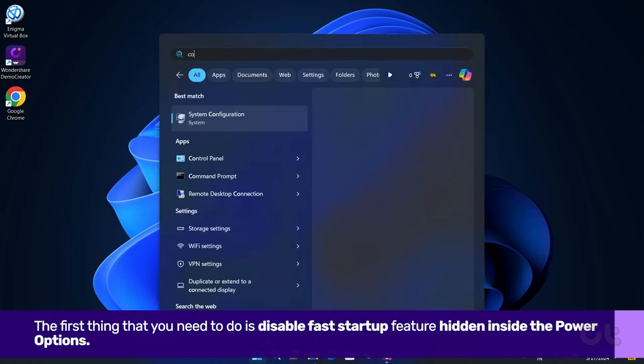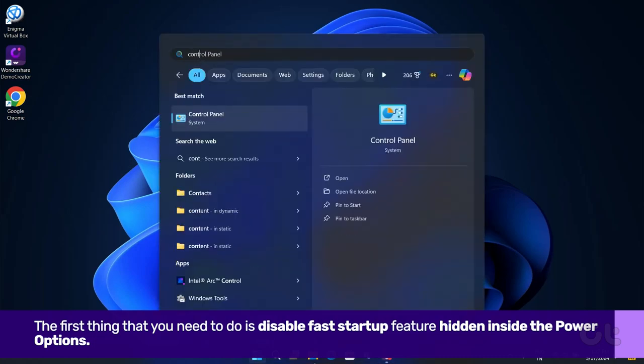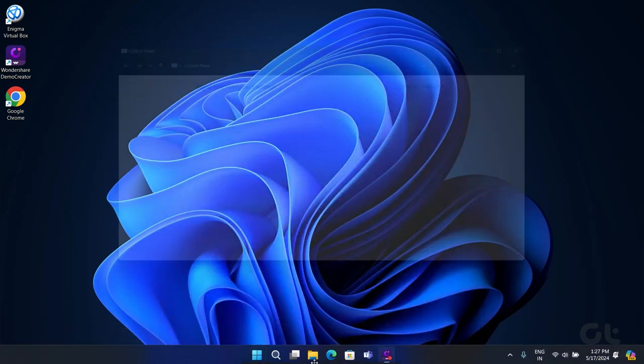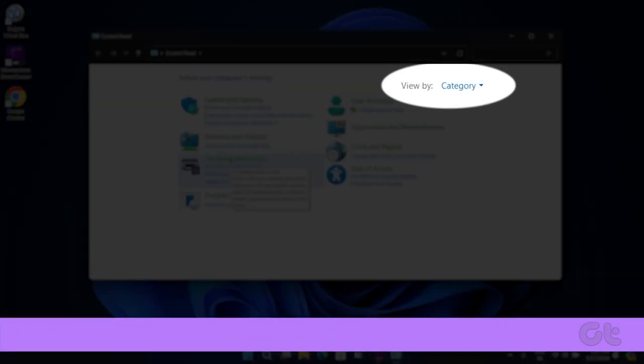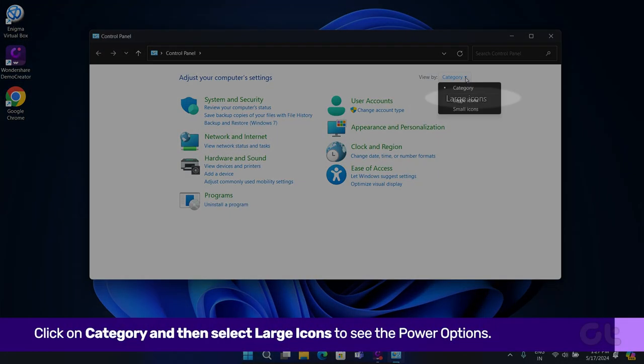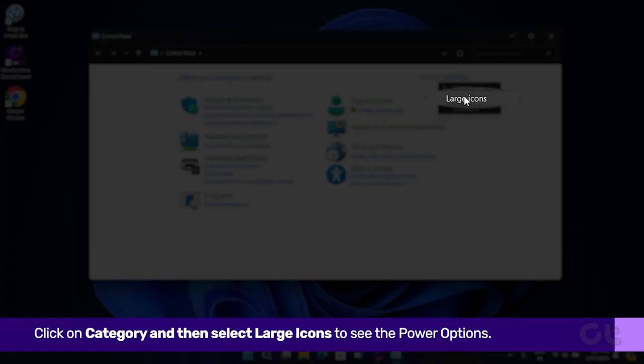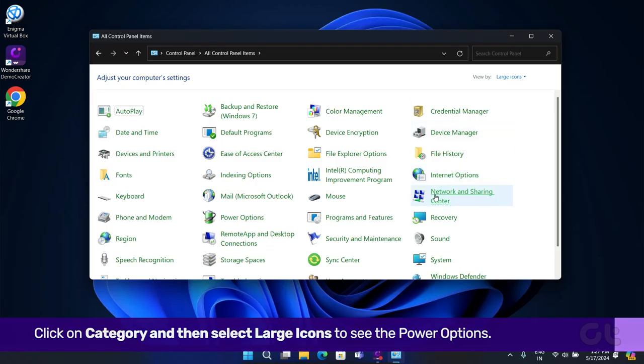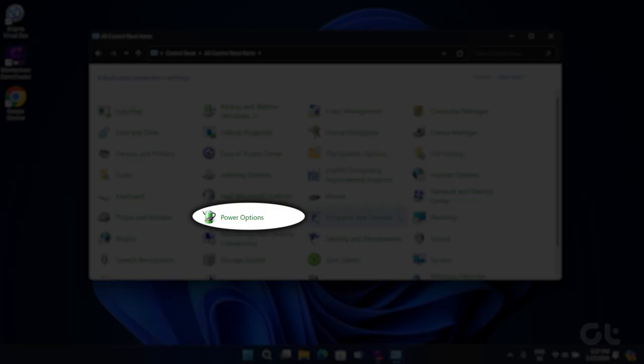To do that, click on Start, type in Control Panel, and press Enter to open the Control Panel. From here, select Power Options.